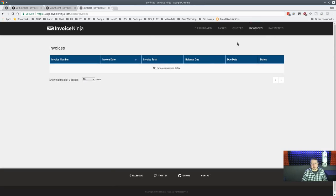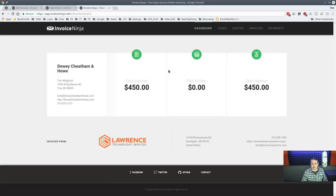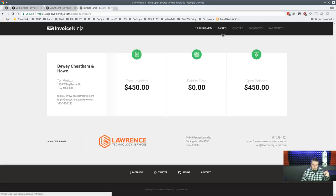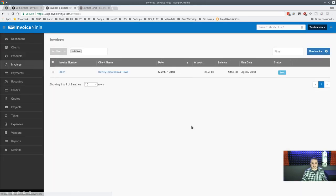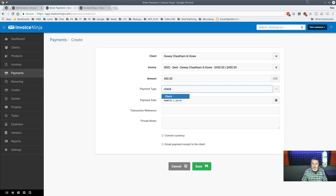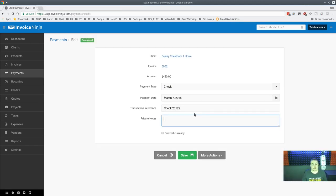You can view the client portal from the client file — it shows their total invoiced, amount paid to date, and current open balance. If they pay online via PayPal or another invoice portal payment method, you don't have to manually enter the payment — it records automatically.